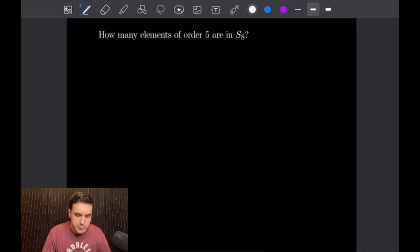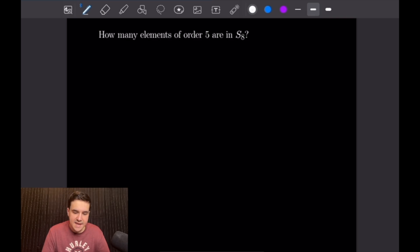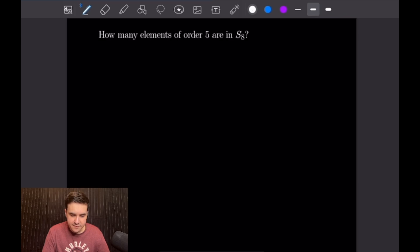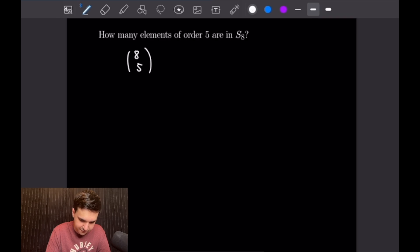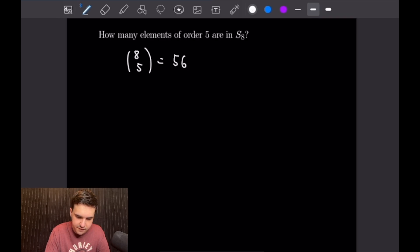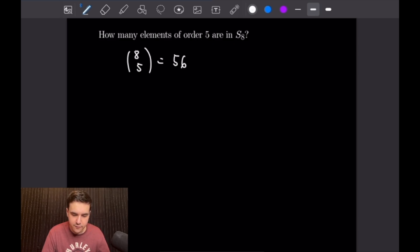For this one, we want to find how many elements of order 5 are in S8. The only way to get an element of S8 that is of order 5 is a five-cycle. And how many ways are there to choose a five-cycle from S8? There are 8 choose 5 different ways. And 8 choose 5 is equal to 56. So that gives us 56 elements of order 5 in S8.